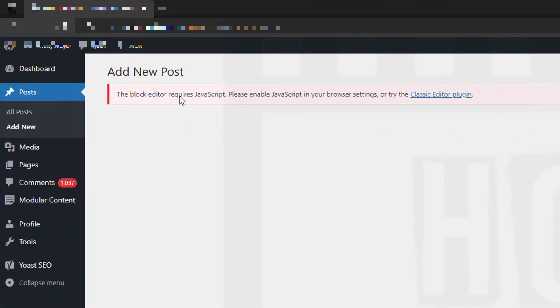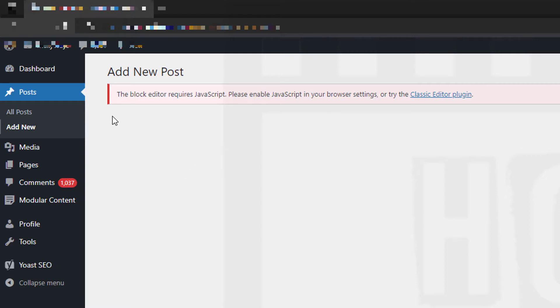So this is how I fix this problem. This is a contributor account; let me switch to my administrator account. In the administrator, what you need to do is go to the plugin section and click Add New.